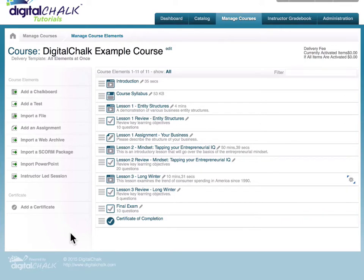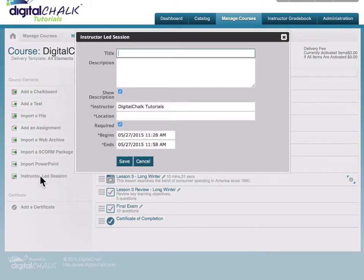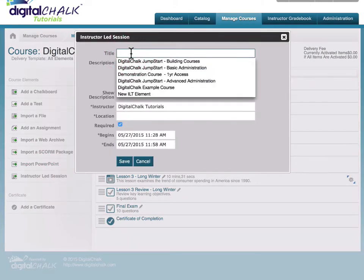To begin creating an ILT element, we'll click the instructor-led session link. Next, we'll give it a title.